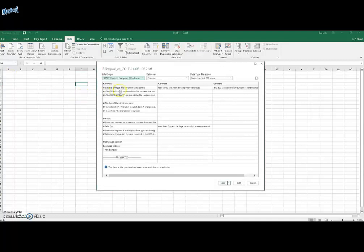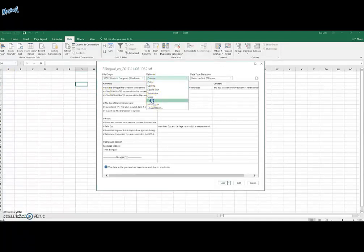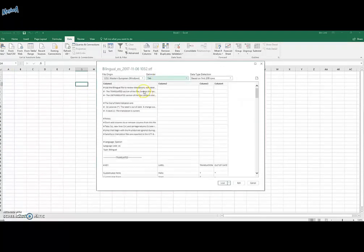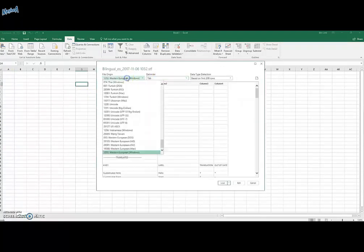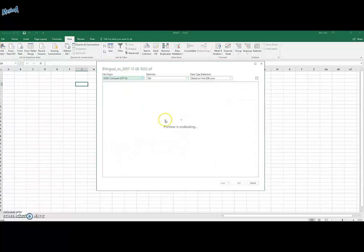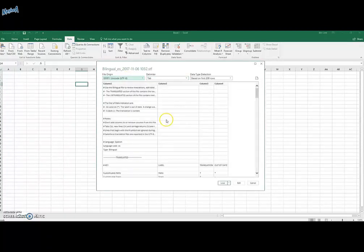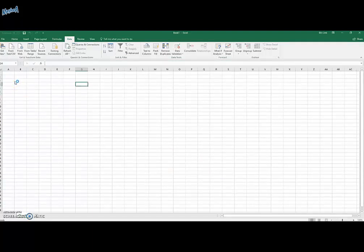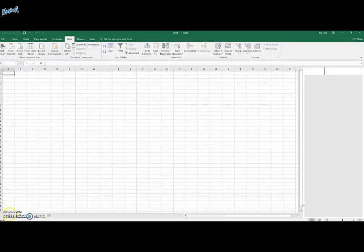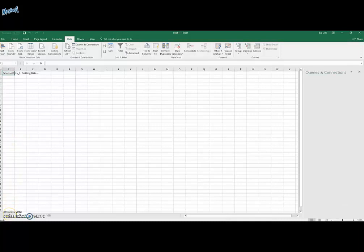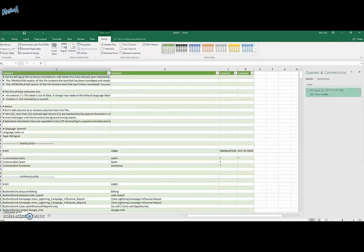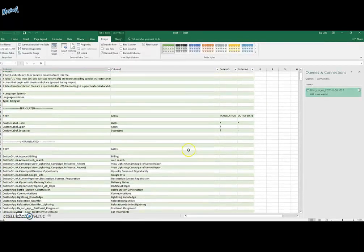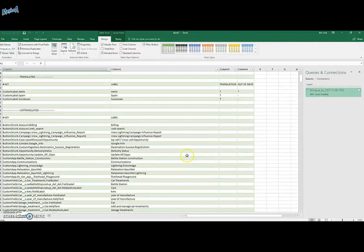Just before we start, we just need to set these options. We'll choose the delimiter to be tab because we want the labels to be separated with tabs. And we'll choose origin as UTF-8. And for the first time, this is our STF file. This is how it looks like.